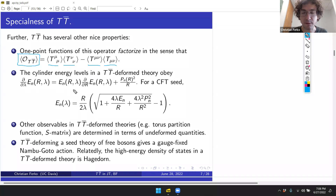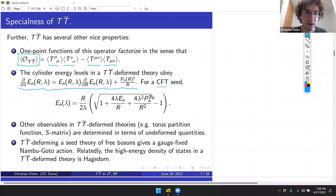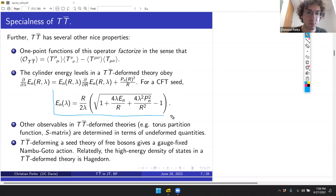Beyond being a well-defined local operator, the TT-bar operator has interesting one-point functions: the one-point function factorizes as the product of one-point functions of stress tensors in a particular combination. Furthermore, if we begin with an undeformed seed theory in finite volume on a cylinder of radius R with spectrum E_n(R) and deform by TT-bar, the energy levels obey a nice partial differential equation — the inviscid Burgers equation.